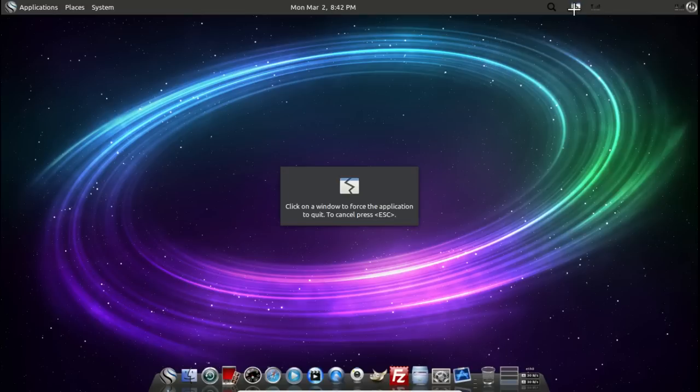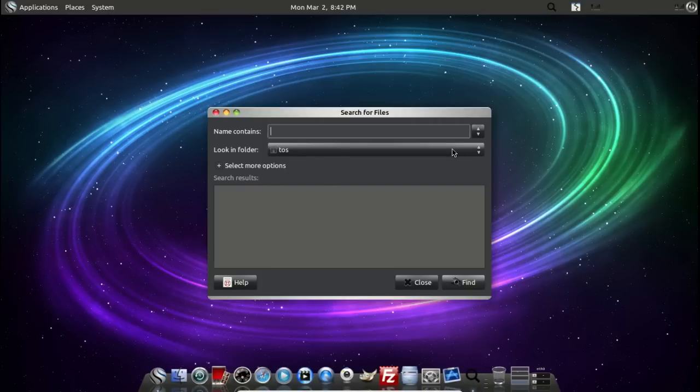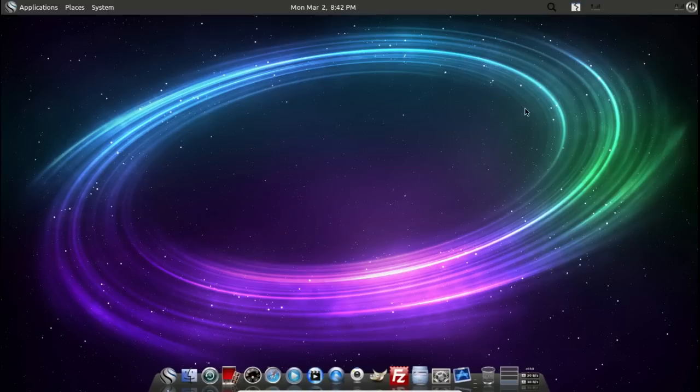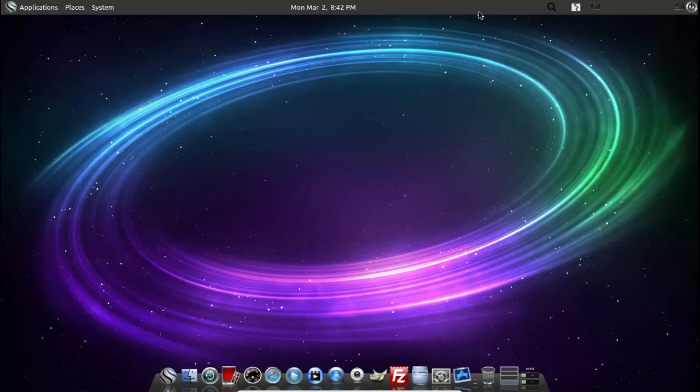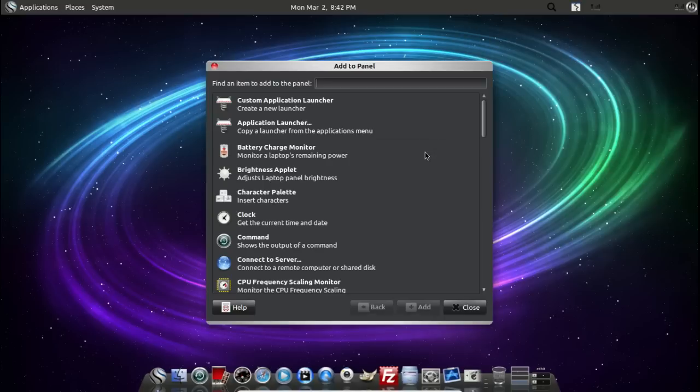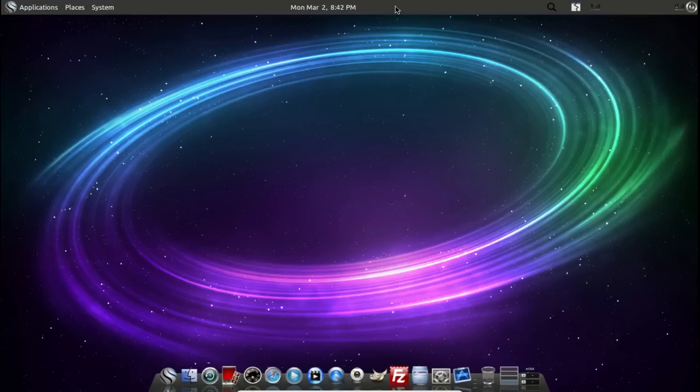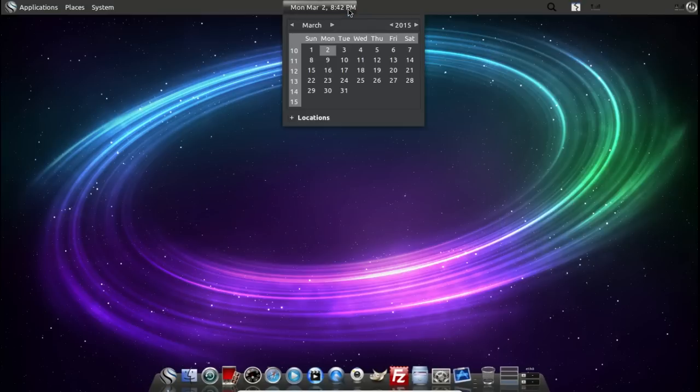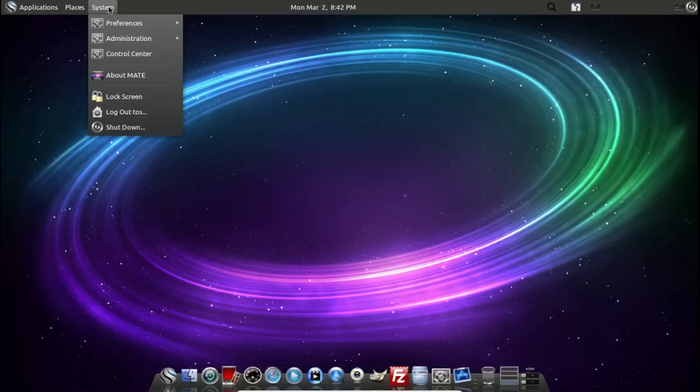Connections. Click on a window to force the application to quit. I've seen that before. This is a little search function here. Of course, I do love the ability to right-click and add little applets. Very nice. Time and date, and the usual shortcuts here.